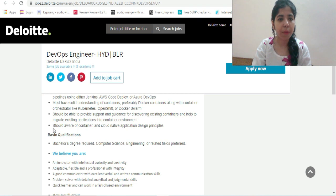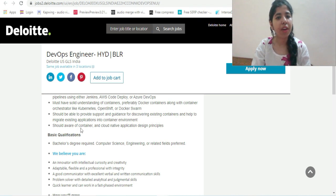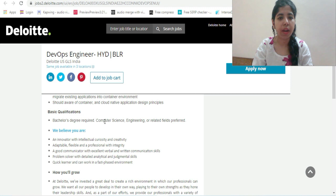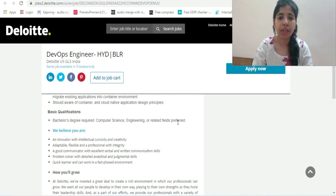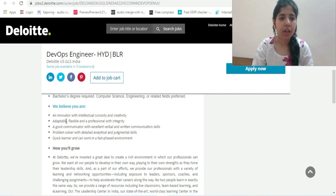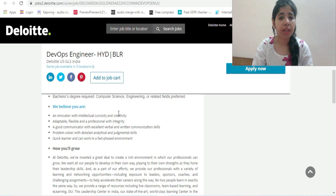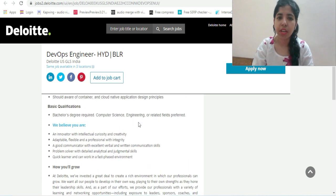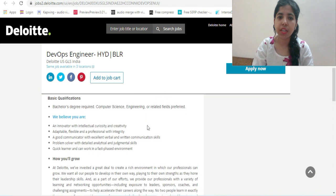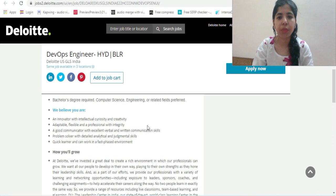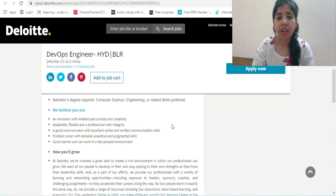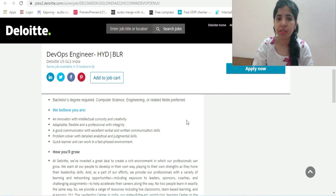The basic qualification required is bachelor's degree in Computer Science, Engineering, or related field preferred. This profile is for freshers. 2020 and 2021 batch can apply. It's not mentioned here clearly but yes you can apply for it.